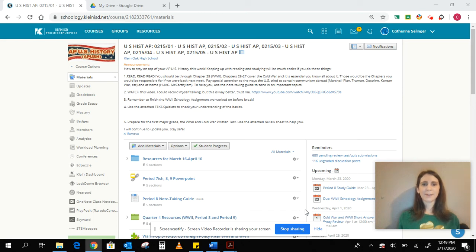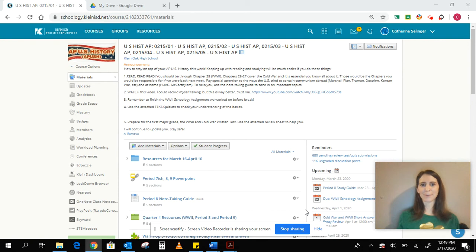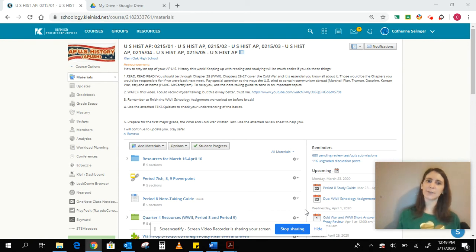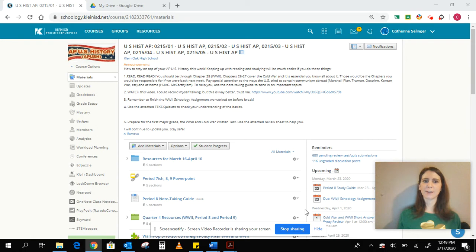Hi everybody! This is my first of probably several videos that I will be posting on Schoology to give you some idea of what you should be doing during this extended spring break.